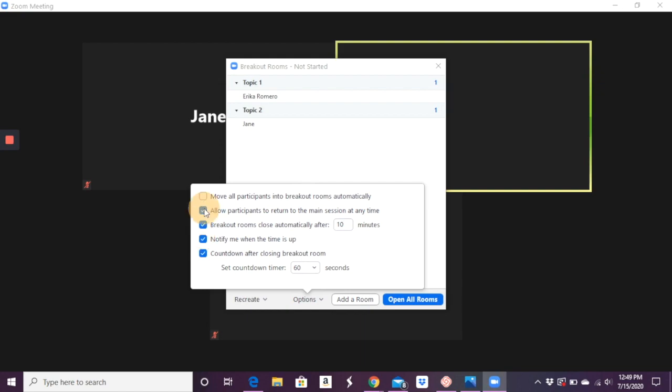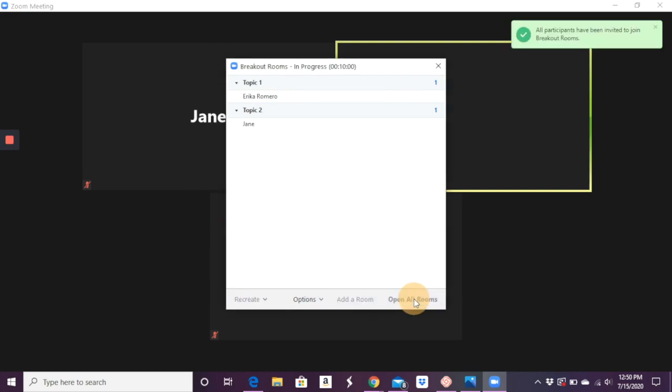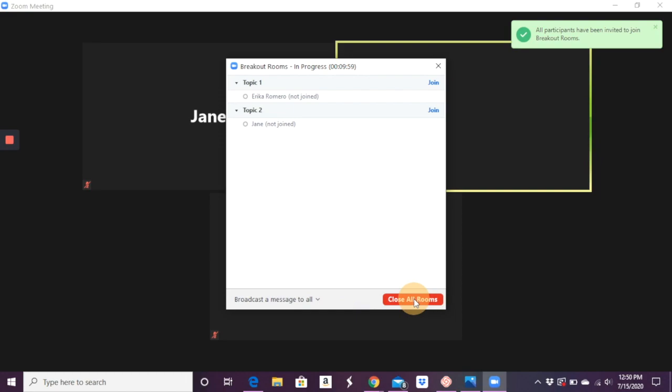And you can say notify me when time is up. So maybe they can't return at any time, they have to return after that 10 minutes. Tell me when time is up, and then countdown after closing the breakout room. And you can set the countdown to a certain number.